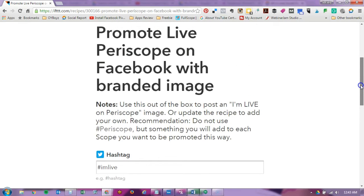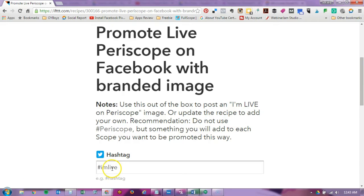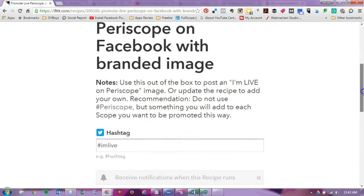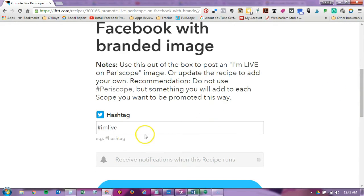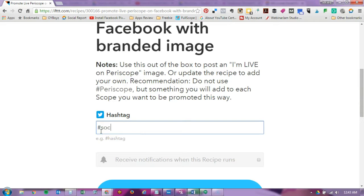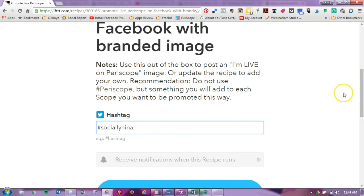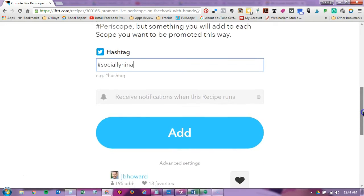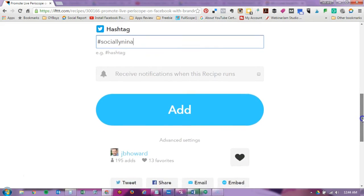So this is telling me basically that every time you use this hashtag it will post on Facebook I'm live on Periscope. So I don't want it to say I'm live, I'm going to do something that actually matters to me. I'll put my own name in there because that's something I can put in my Periscope and I'll remember. You don't want to put the word Periscope because you'll use that a lot.